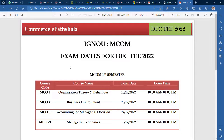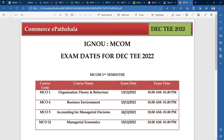First of all, we are going to talk about the first semester. In the first semester, you have four courses: MCO-1, MCO-4, MCO-5, and MCO-21. I am going to focus on the exam dates. MCO-1 is on 13th December, MCO-4 is on 23rd December, MCO-5 is on 24th December, and MCO-21 is on 15th December.